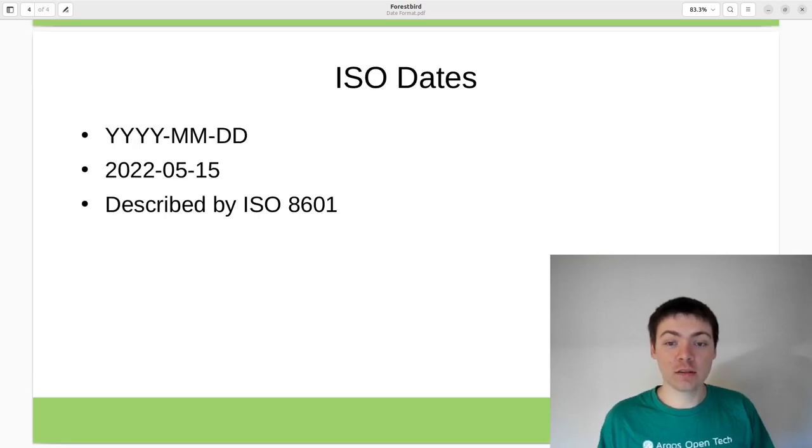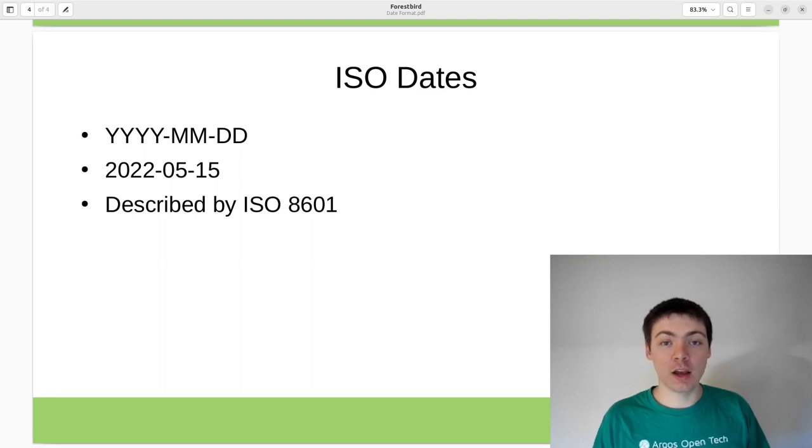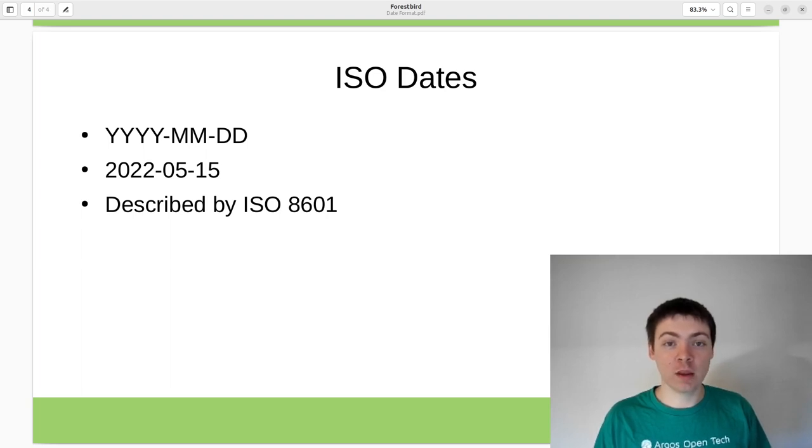To solve this, the best strategy is probably to use ISO dates. ISO dates are a very widely adopted standard described by ISO 8601.